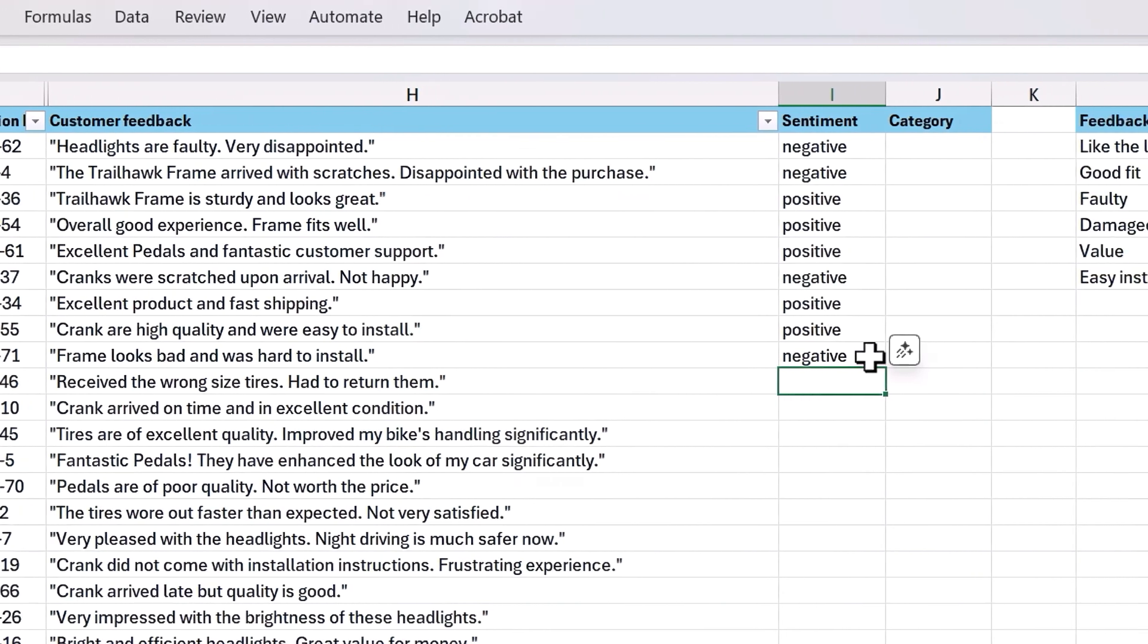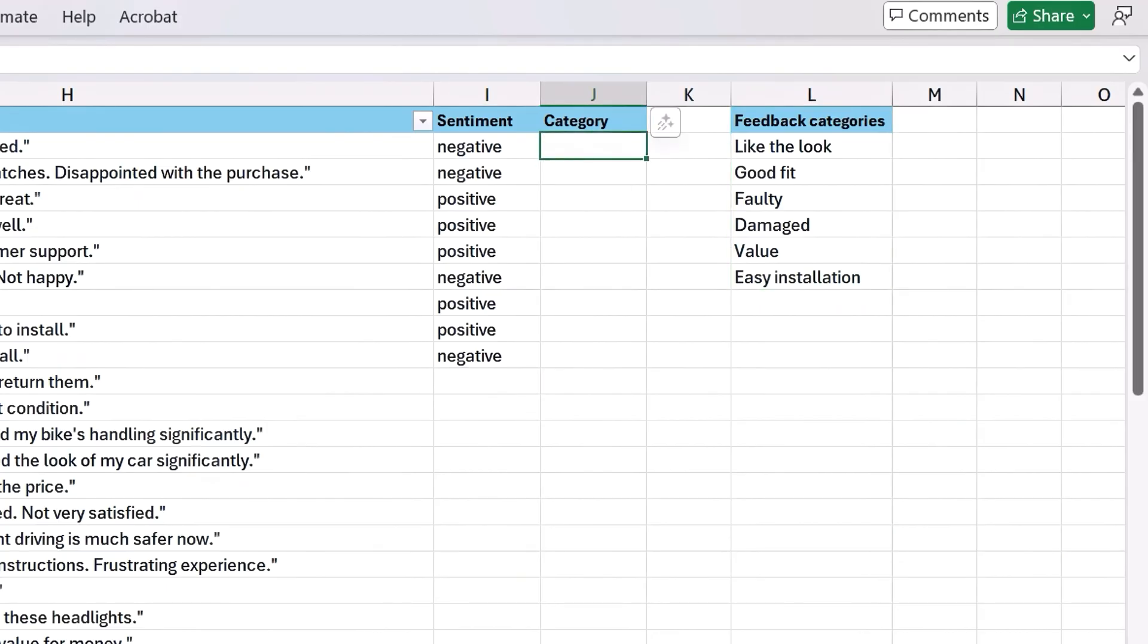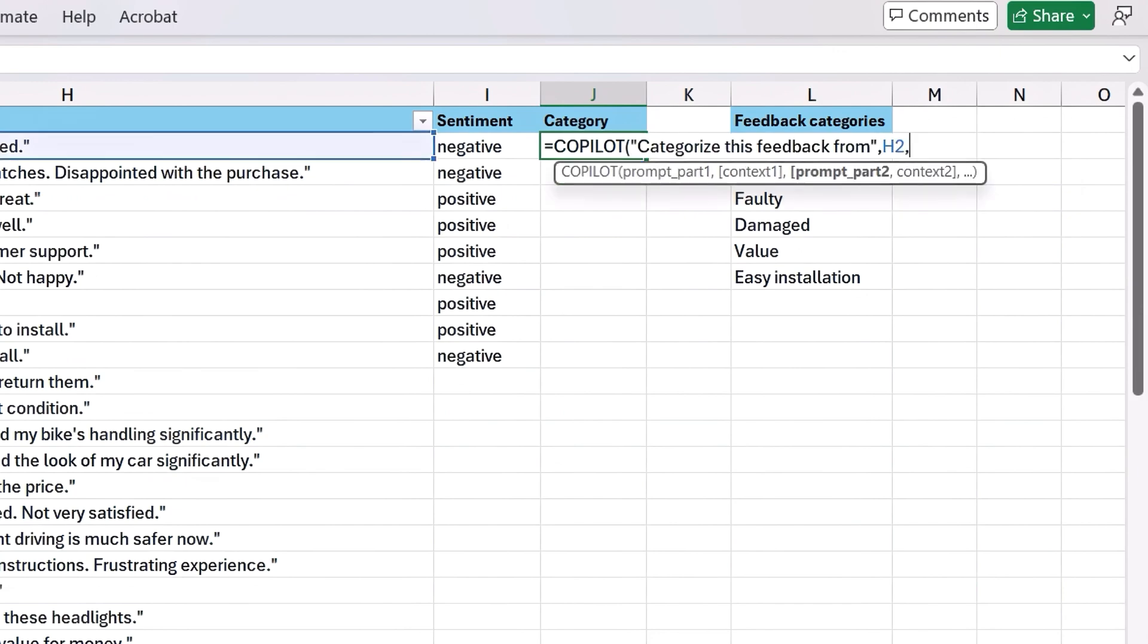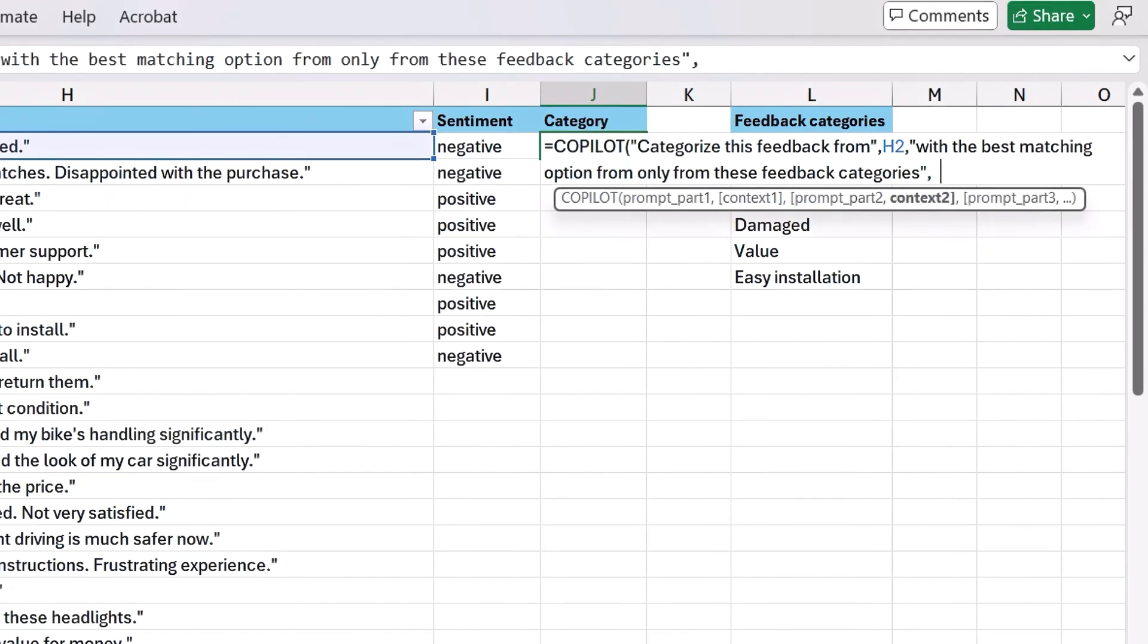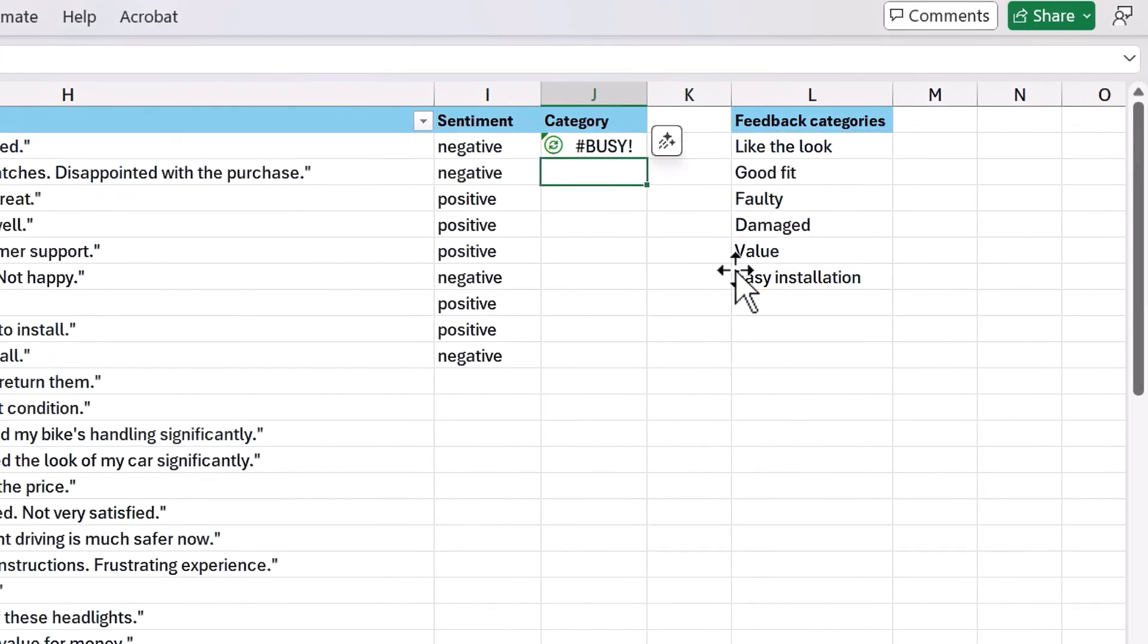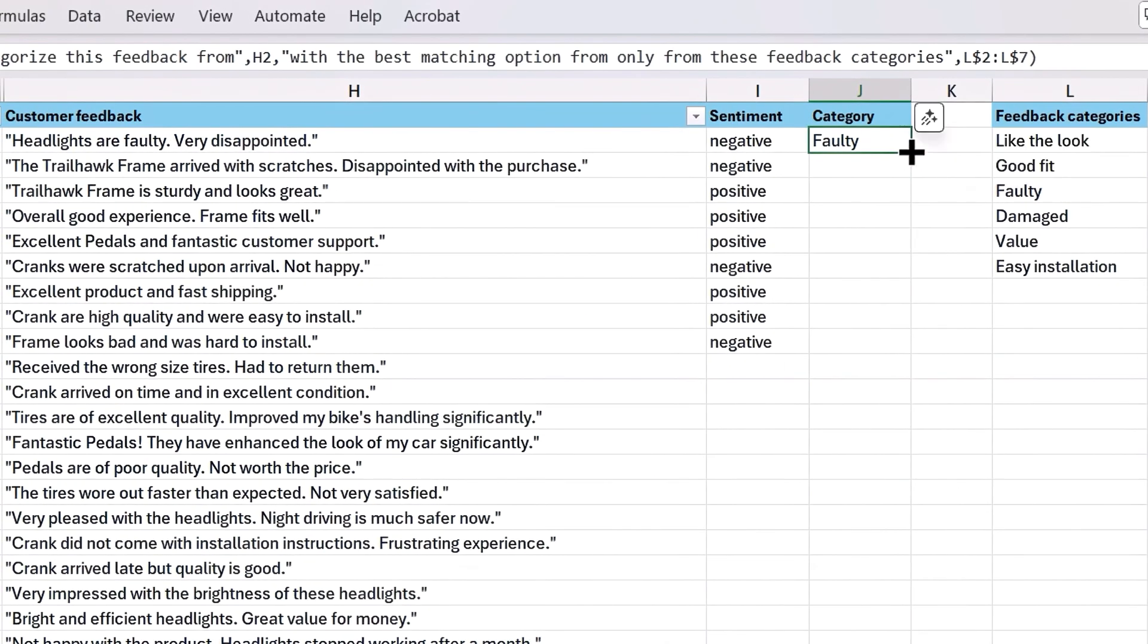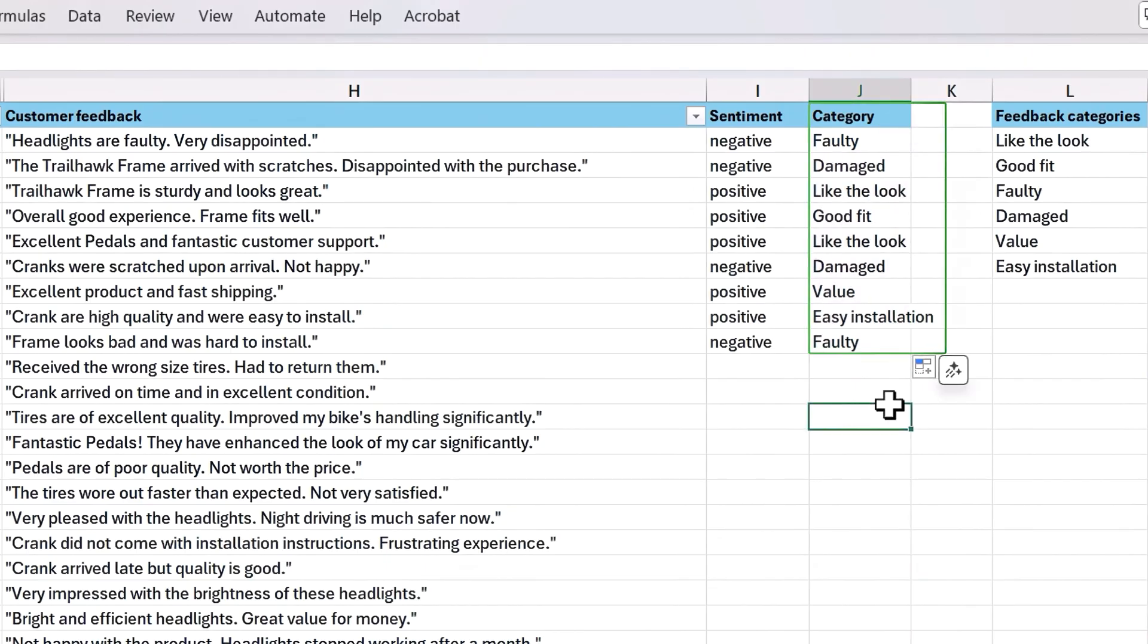Now, if I wanted to categorize these lines of feedback based on the feedback categories here in my spreadsheet, I can use multiple parts. So this time I'll type equals Copilot, then categorize this feedback from with the feedback cell again, H2. And the second part, I'll complete the thought and say with the best matching option only from these feedback categories. Then choose the cell range with L$2 colon L$7 as absolute row references. Then I'll hit confirm. Here, Copilot uses my two prompts and cross references the context range of feedback categories to generate its output. And these all look really accurate.